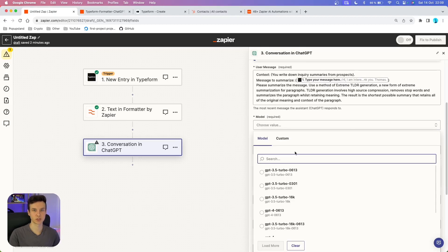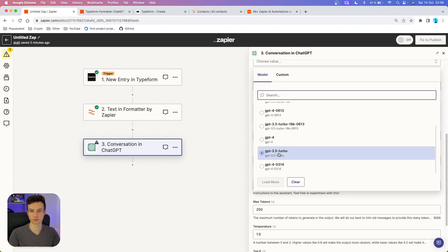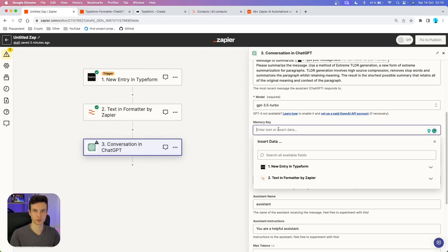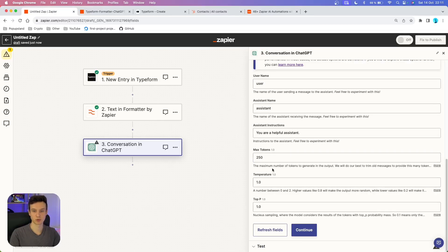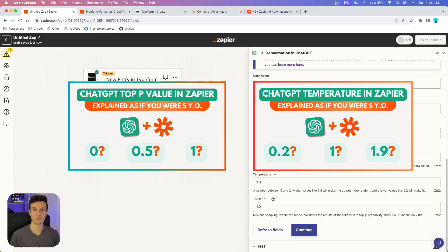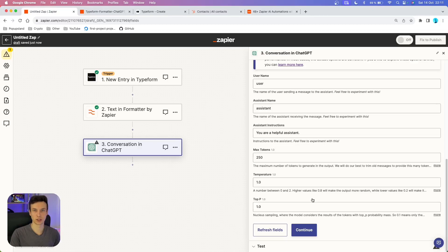We are going to continue with our model. Because we are just summarizing a text, it will be enough to use GPT-3.5, which is the cheaper option — but if you want, you can upgrade to GPT-4. I'm just going to use GPT-3.5 Turbo. You definitely want to always set up your memory key to keep the output consistent, so I'm going to write 'inquiry summary.' For the other settings — user name, assistant name, assistant instructions — you can leave those as they are. Max tokens you can leave at 250, and temperature and top P you can also leave at default values.